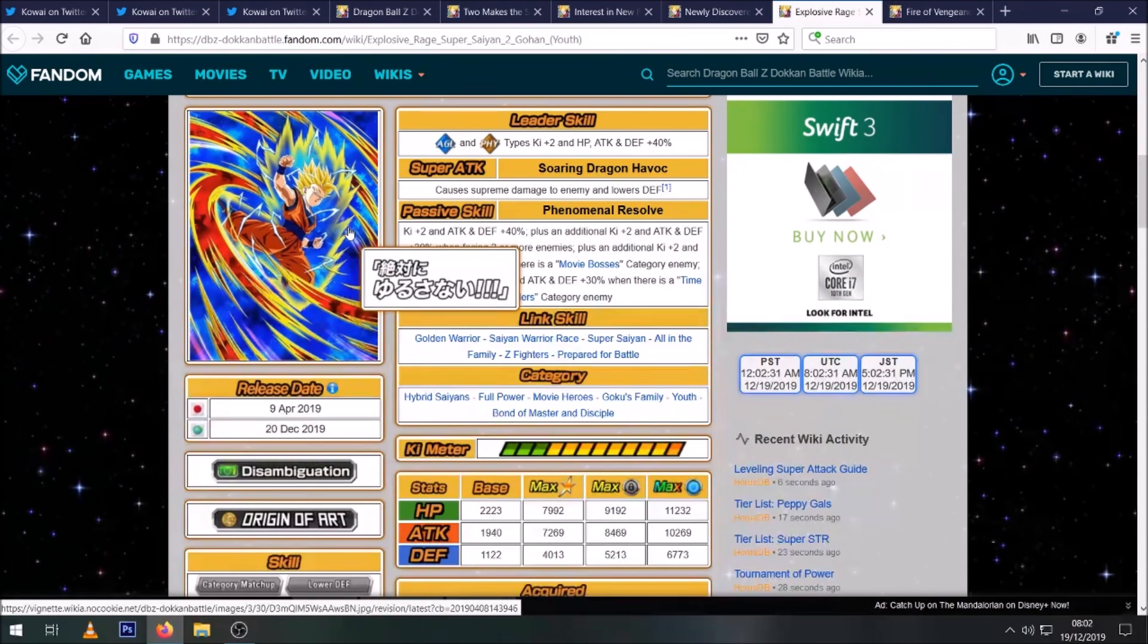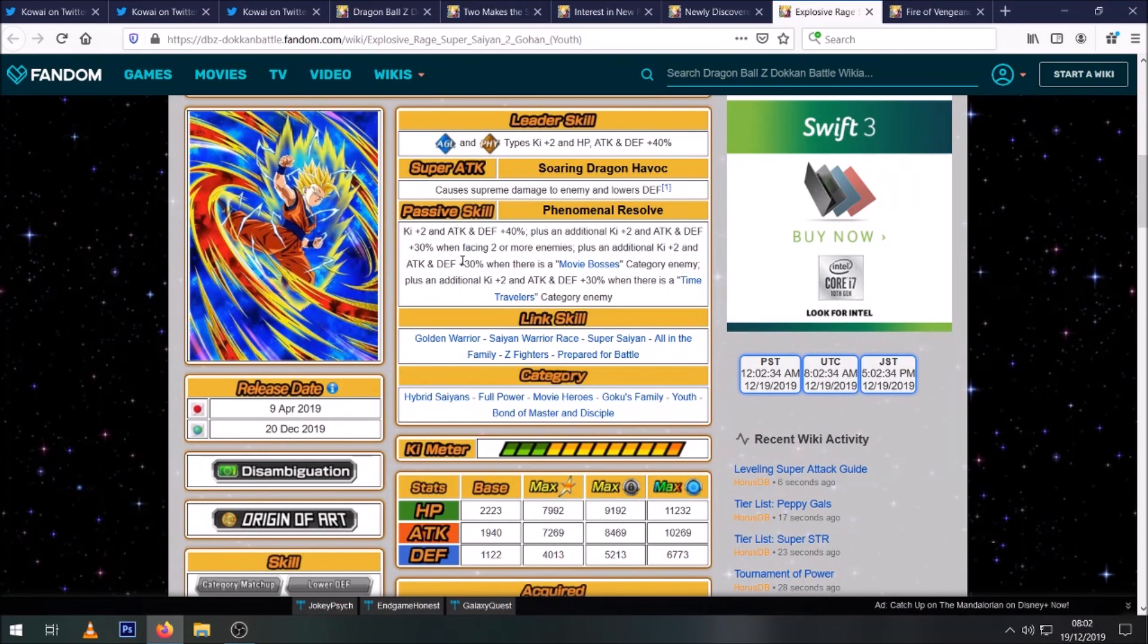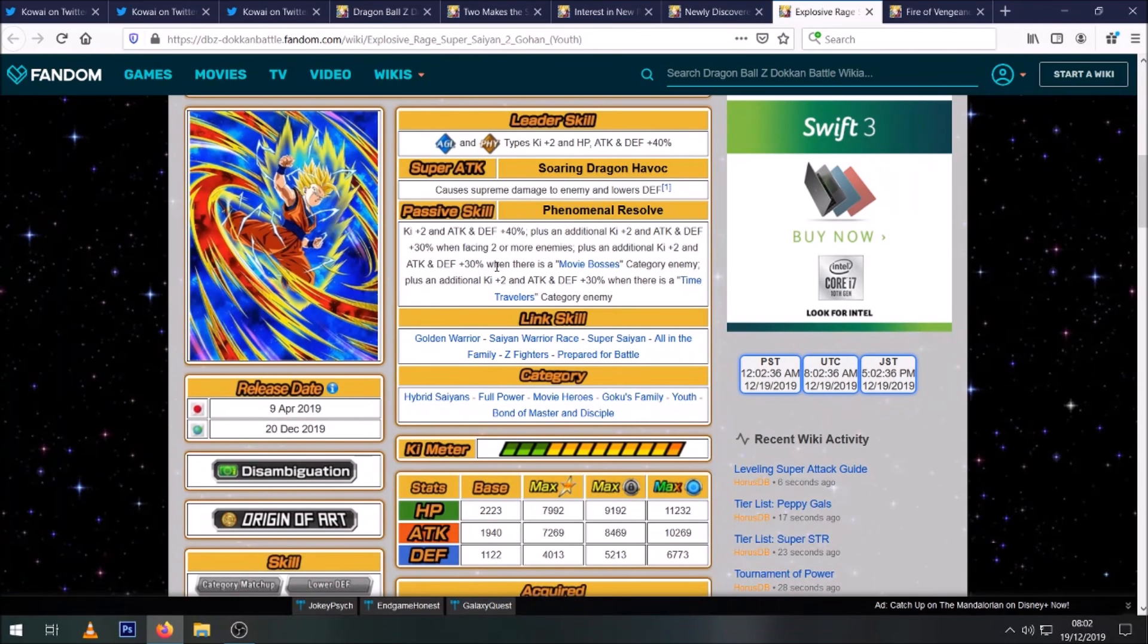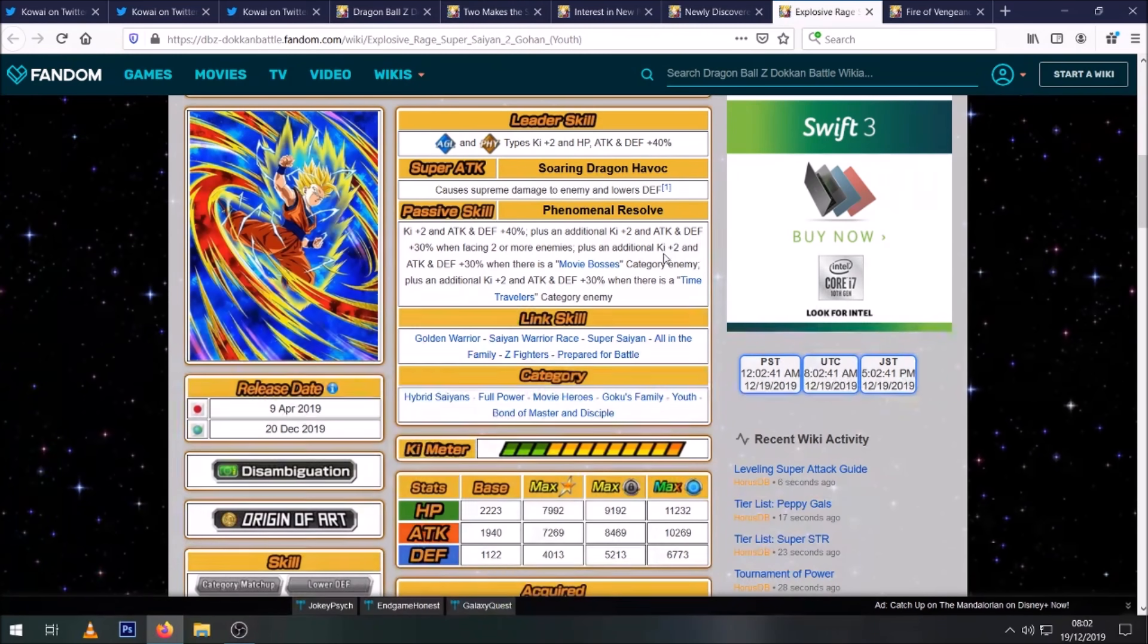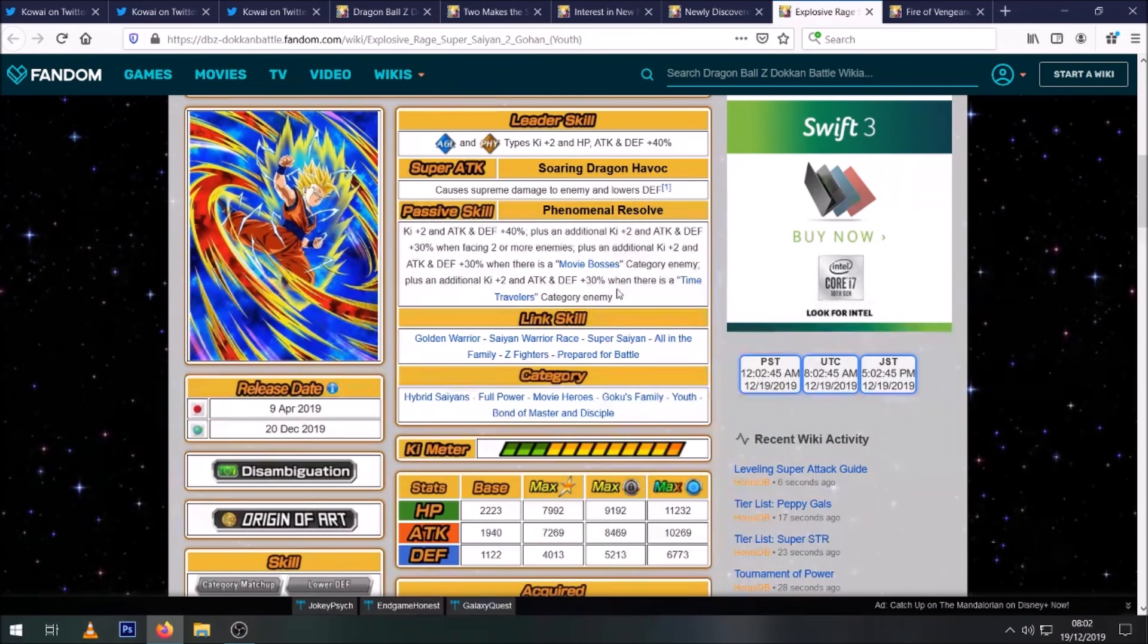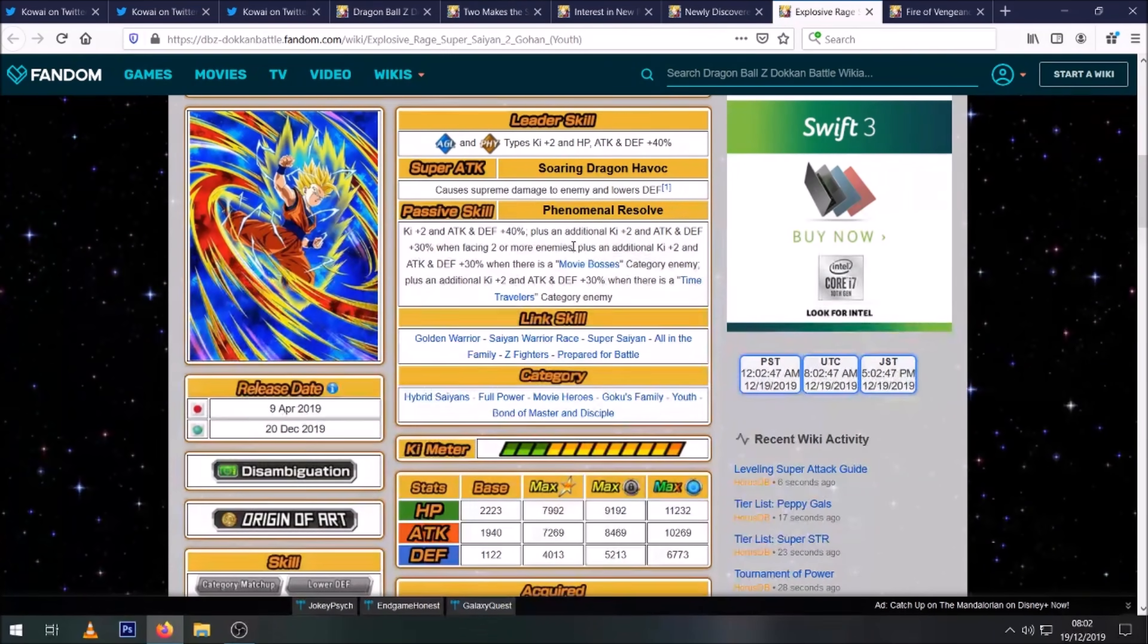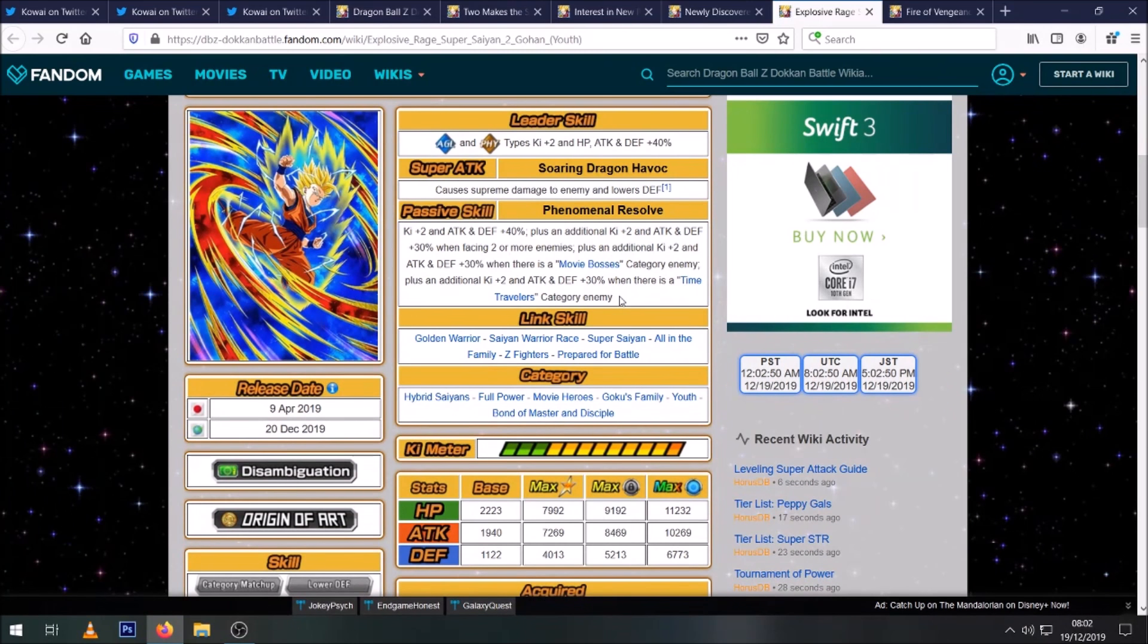I see what they did with how they built this unit. Because obviously this Gohan from the Bojack movie, when he awakens to Super Saiyan 2, he immediately annihilates all of the remaining Bojack minions, which is where this 'when facing two or more enemies' comes from. And then of course Bojack is a Movie Boss and Time Traveler. So it's gonna be very rare that you'll have his full passive active in pretty much any event in the game.